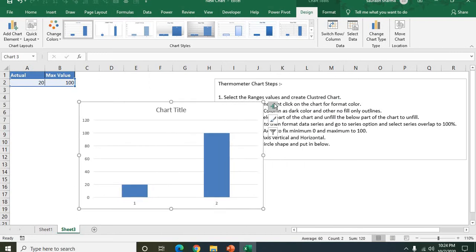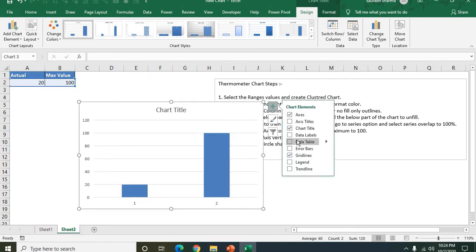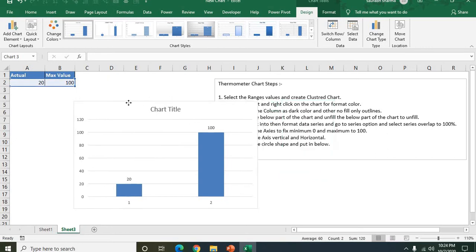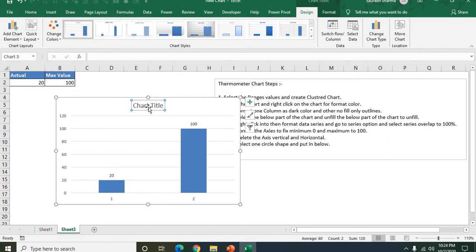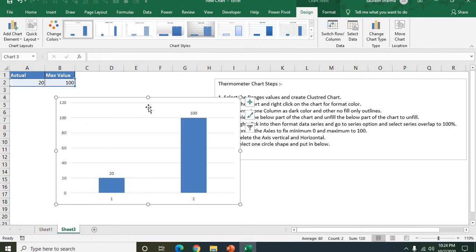First what I'm doing here, I'm adding the labels because the data labels is also important. Now our labels is added. Now I don't need the chart title.